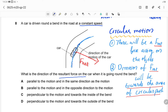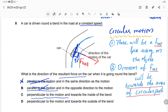Option B also says the net force direction is parallel to the motion — also wrong. Option C says perpendicular to the motion and towards the inside of the bend. That is correct. The net force is perpendicular, making a 90-degree angle with the motion, acting towards the inside of the bend — towards the center. So the correct answer is option C.